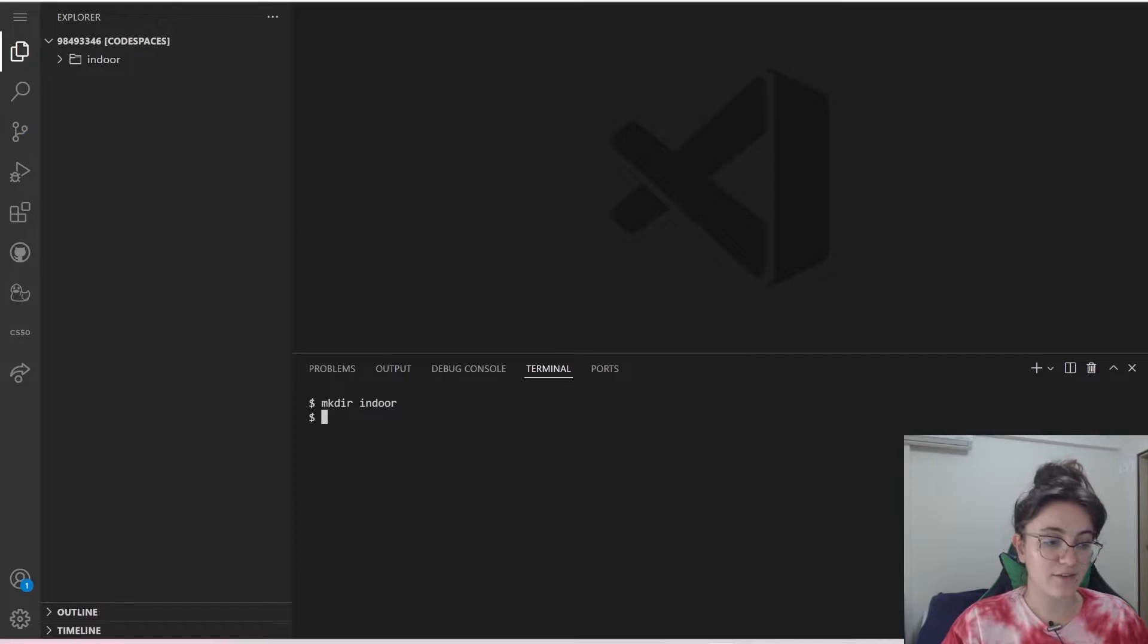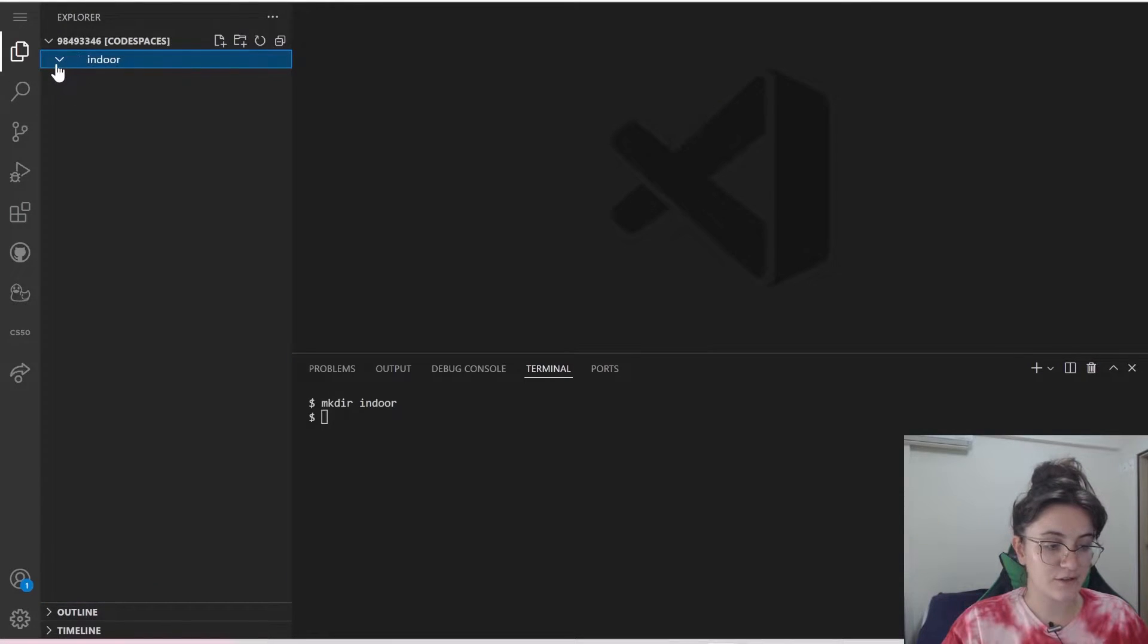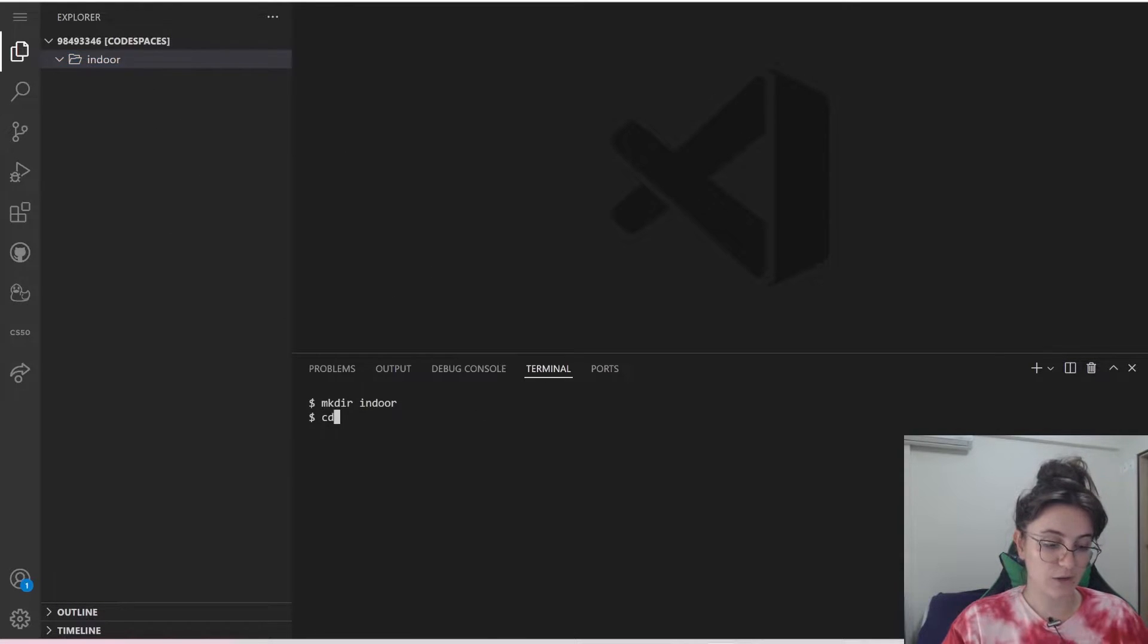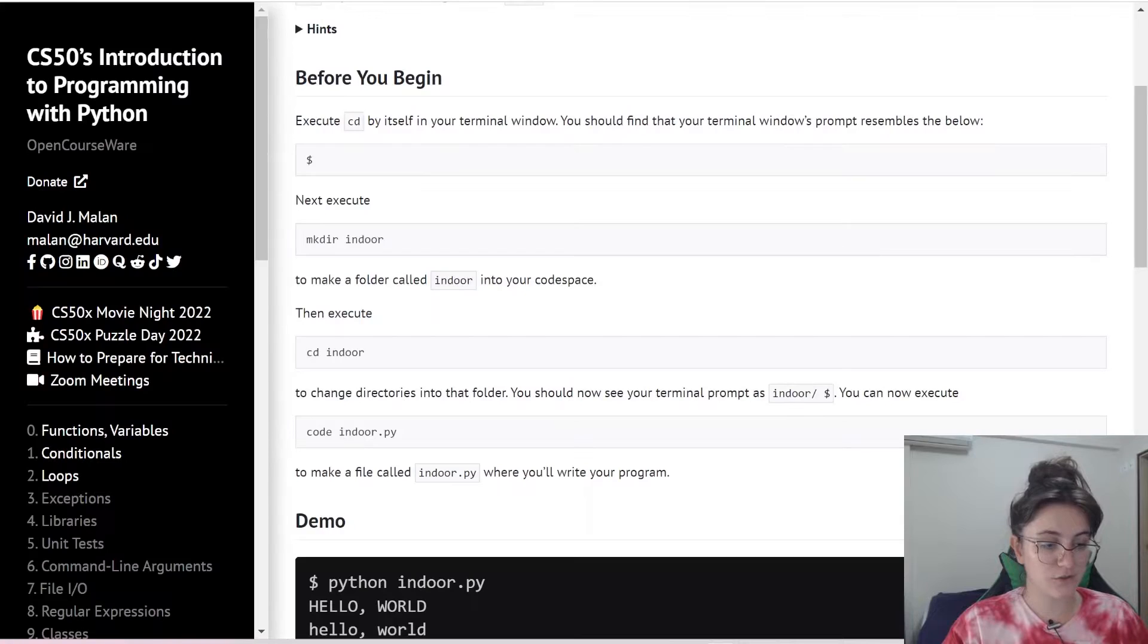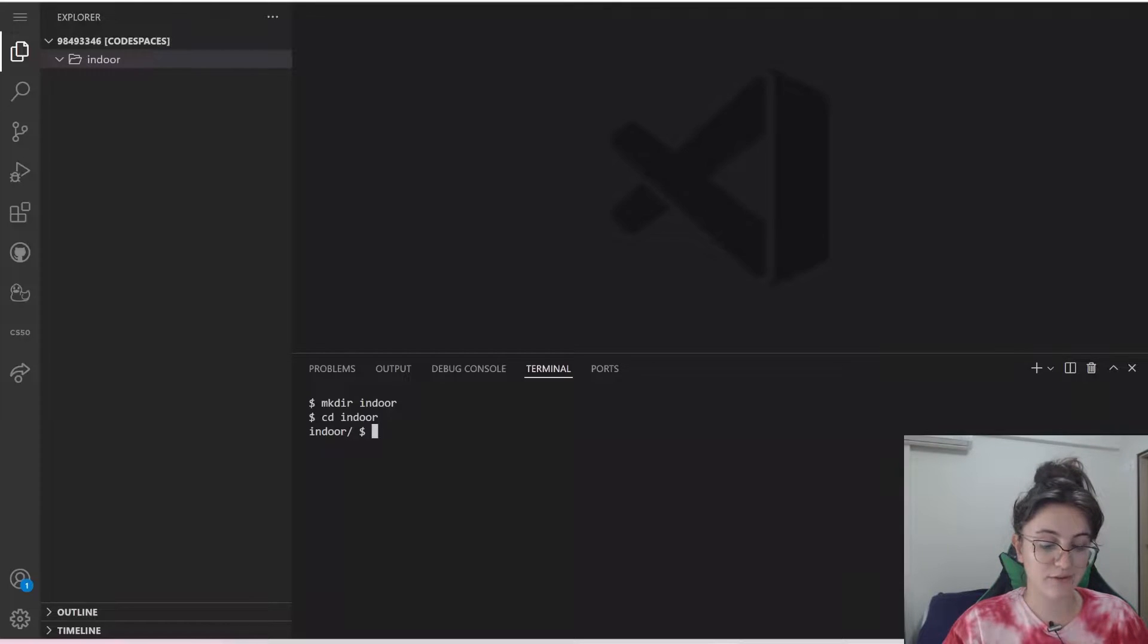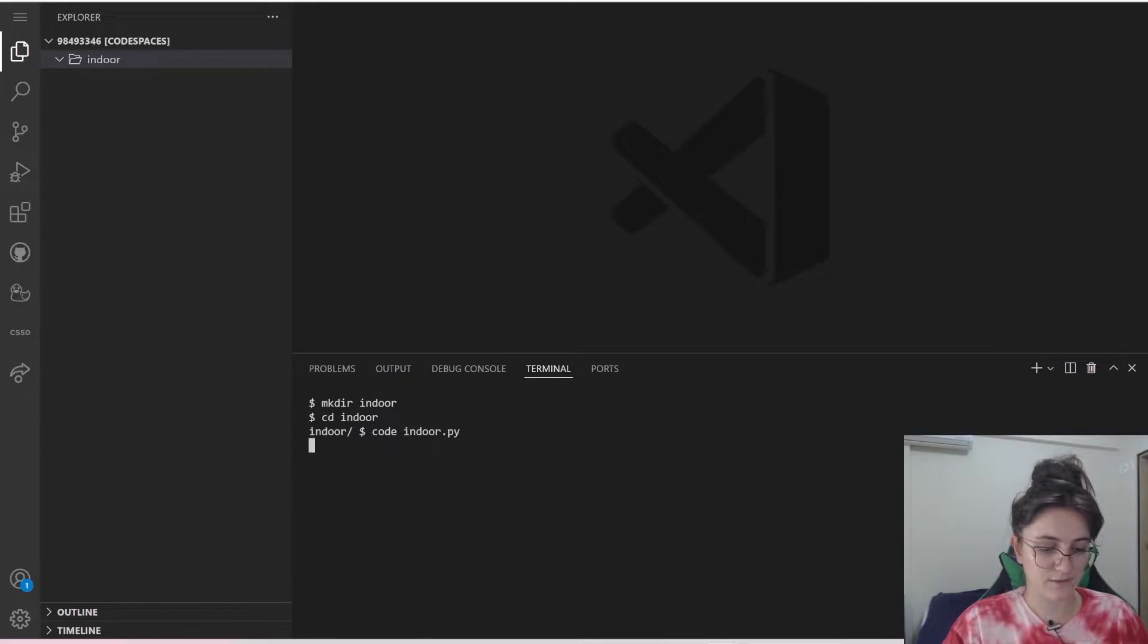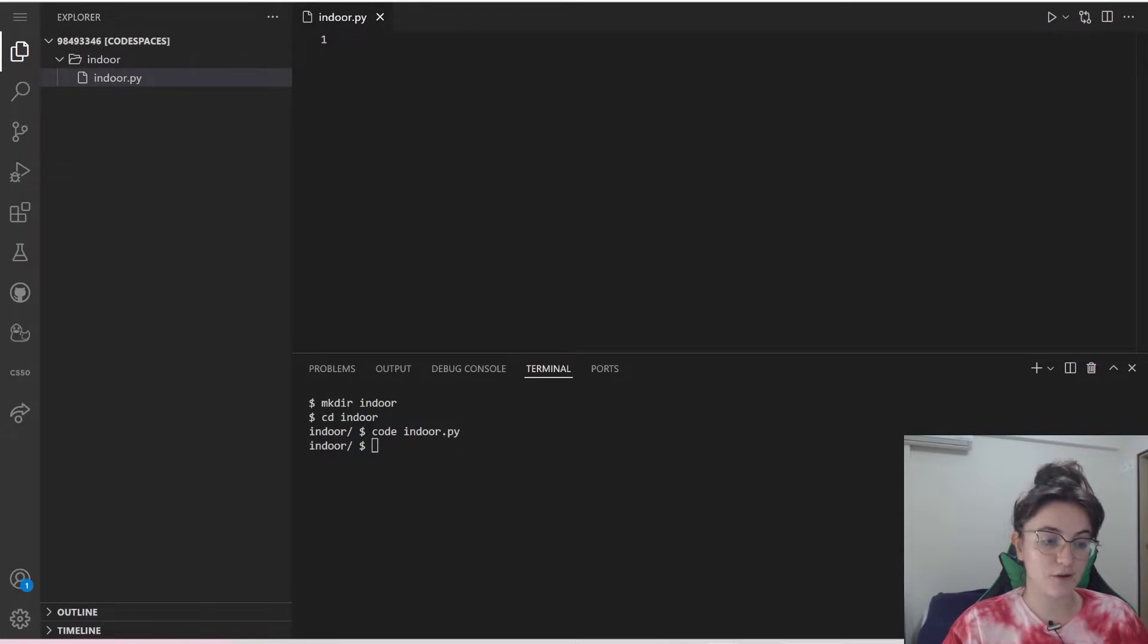Then we have to enter in this directory. If you take a look here, we have this directory here without any file yet. So to enter our terminal in here, we're gonna do cd indoor. And we're going to do code indoor.py, so we're going to create a new file that will have this name indoor.py. If you take a look here, it opened up for us. This is it for now.